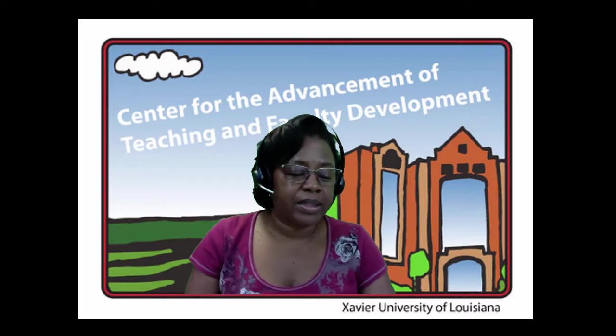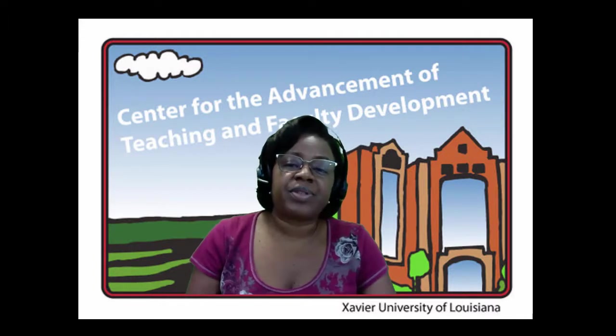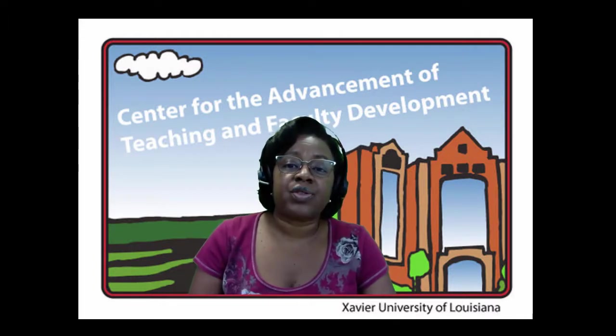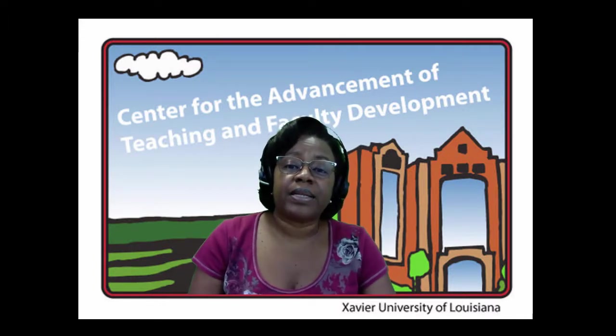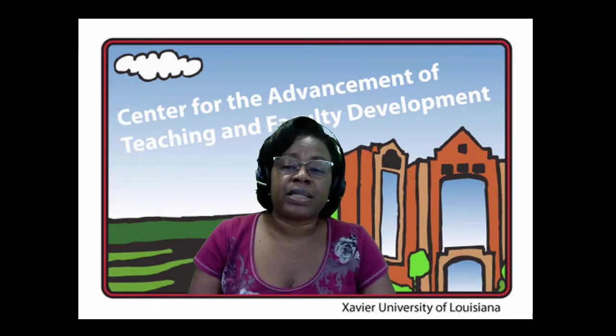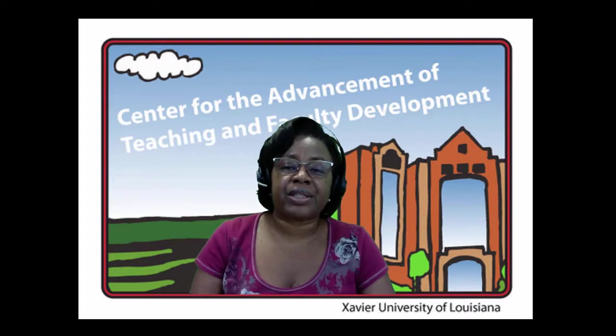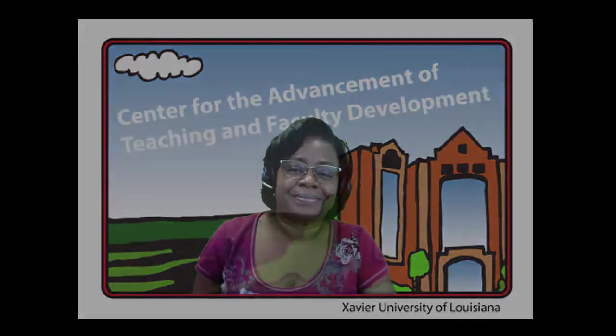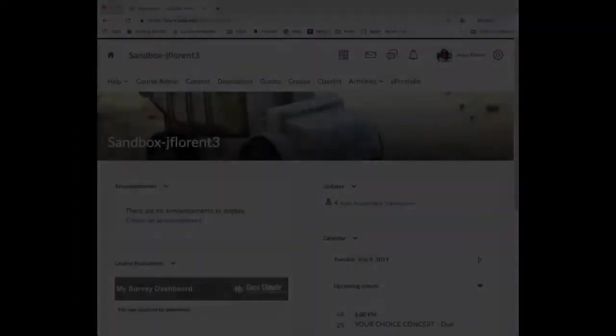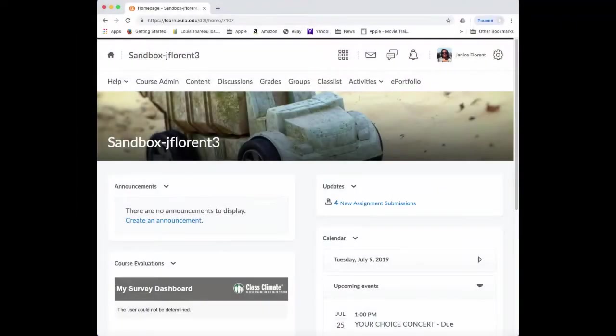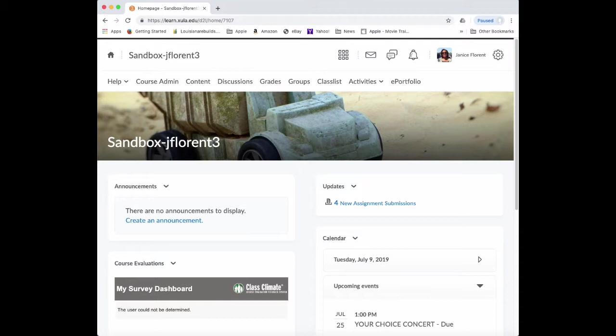I've created this video to demonstrate how Sister Juliana grades the concert report assignments in her Music Appreciation class. Recall that the students are required to attend five different types of concerts and write a report about each one. As substantiation for their attendance at the concert, they're also supposed to provide a copy of their ticket and or program.